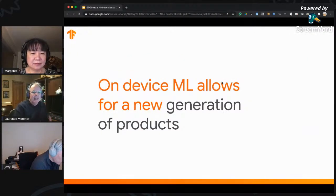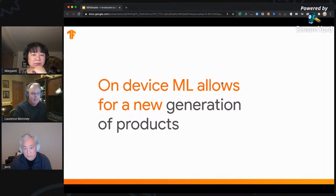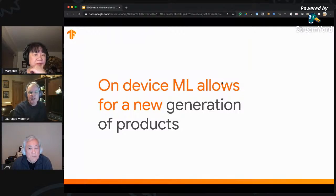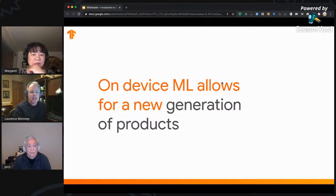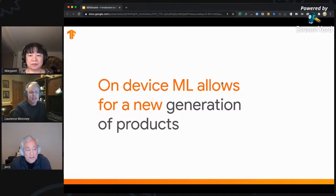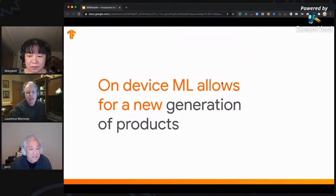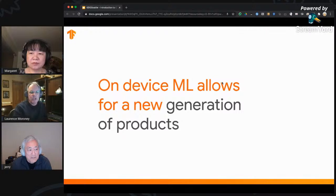On-device ML is also going to allow for a whole new generation of product types. Think about what happened when the smartphone first came on the scene — a mobile computer loaded with sensors, a camera, GPS — that opened up a new class of apps that didn't previously exist. We joke at Google that once you would never speak to strangers from the internet or get into a stranger's car, but now with our phones we literally summon a stranger's car from the internet. We believe ML will similarly allow for a whole new generation of products — things you couldn't previously do.